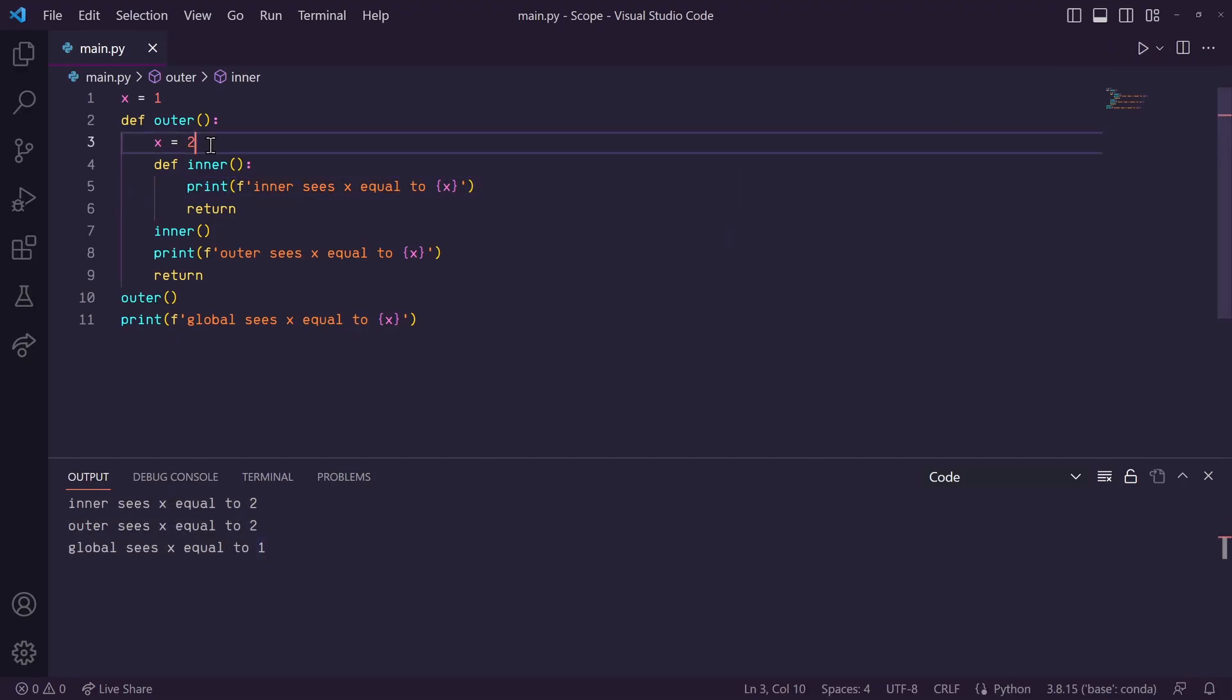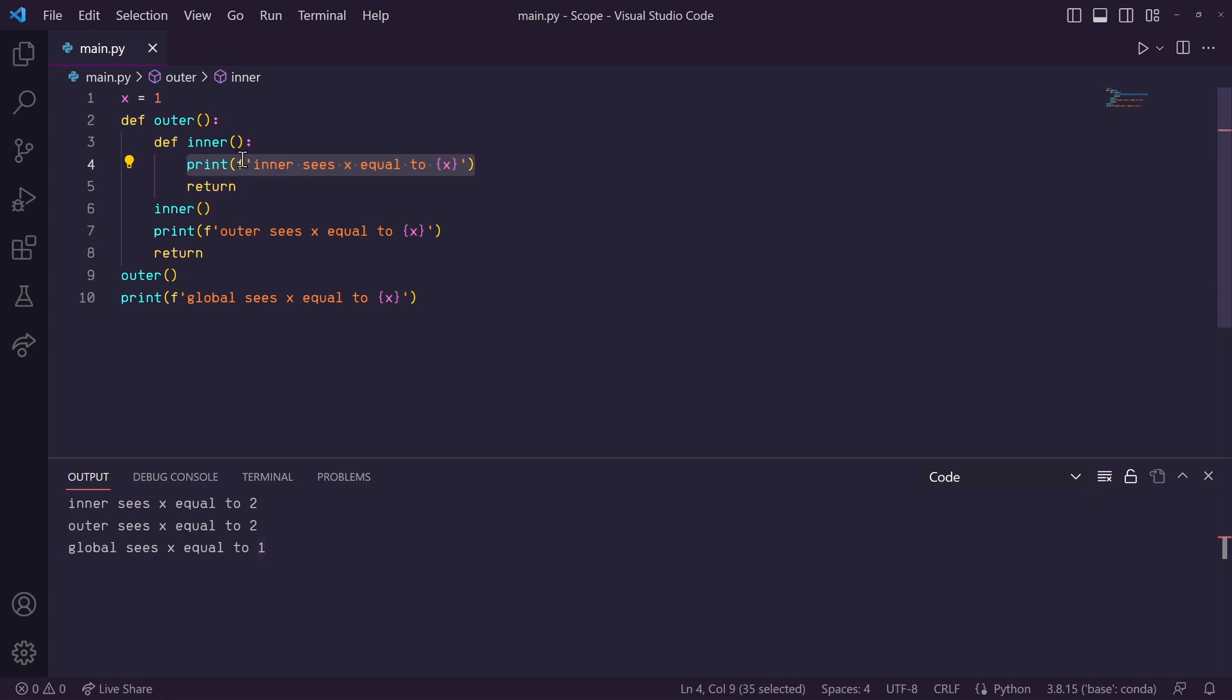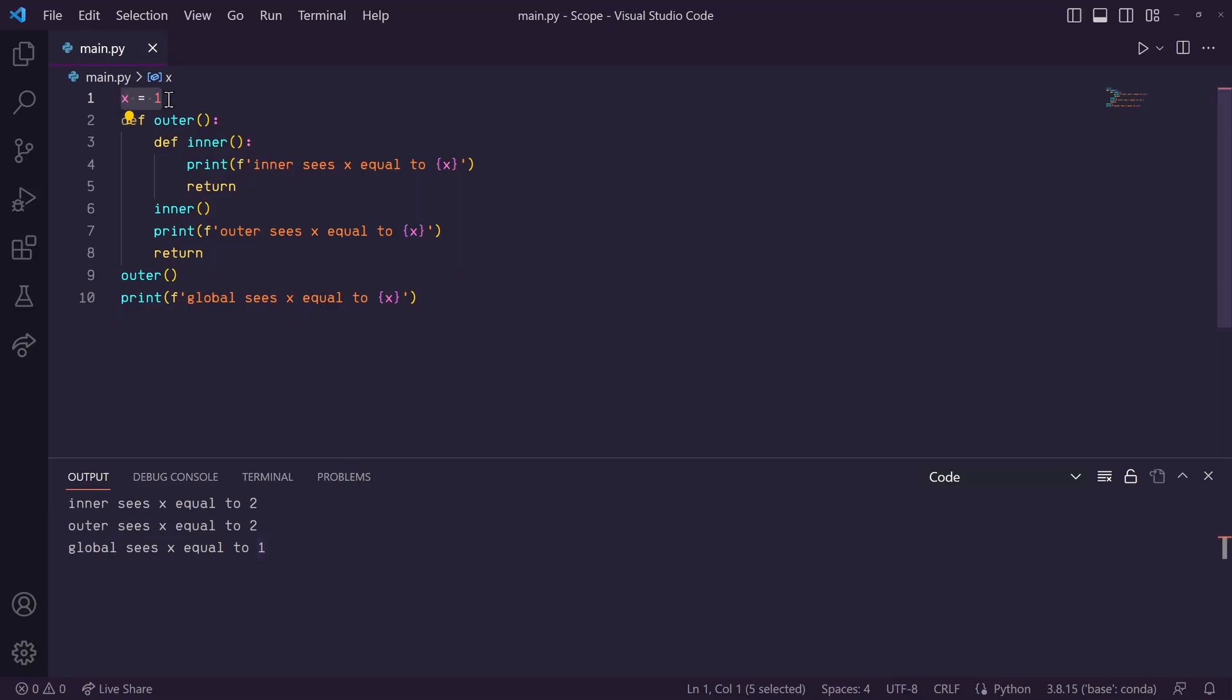Now, let's go ahead and also remove the x in this outer function. What's going to happen now? So, this print statement in this inner function will not see an x defined locally. So, it will search one scope out, still no x variables, so it goes another scope out,